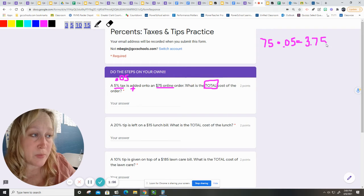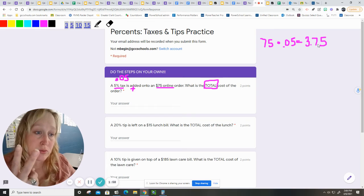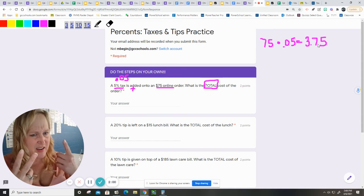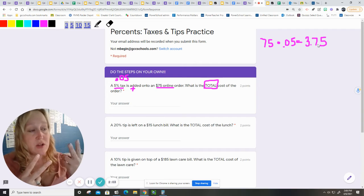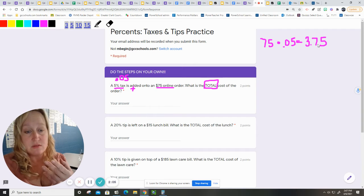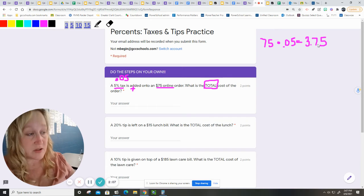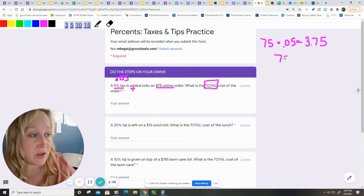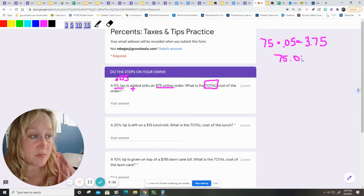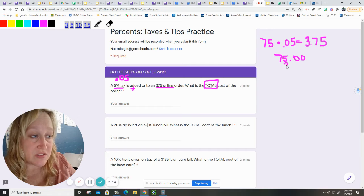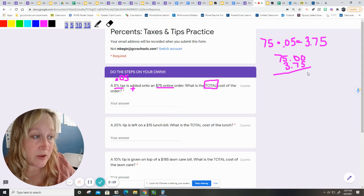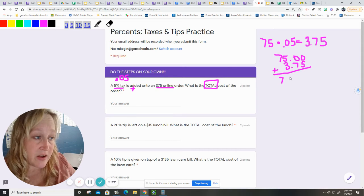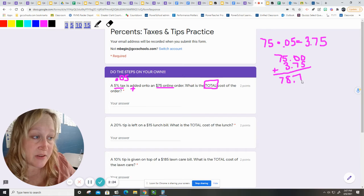That's step one. Step two, you're going to have to remember, is this adding it to the cost, or is this subtracting from the cost? This is a tax. So, we're going to add to the cost. My $75 order has the $3.75 added to it. And you end up with $78.75.